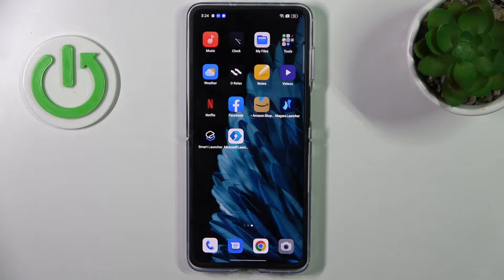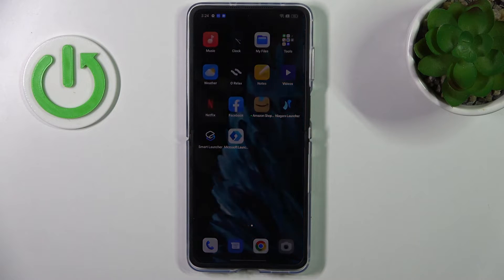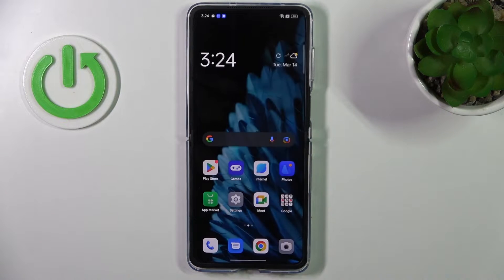Hi, welcome to Hard Wizard Info channel. In front of me, the OPPO Find N2 Flip device. Now I can show you how to record calls on this smartphone.